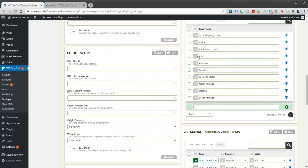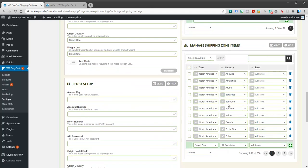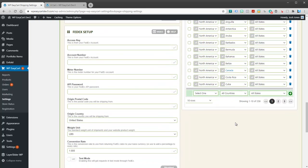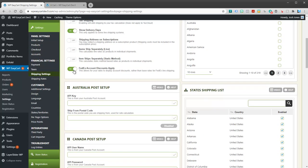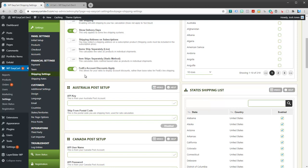But I really encourage people to not use shipping zones in the beginning. And I'll show you why. So this is kind of your setup. Now let's go to shipping rates.